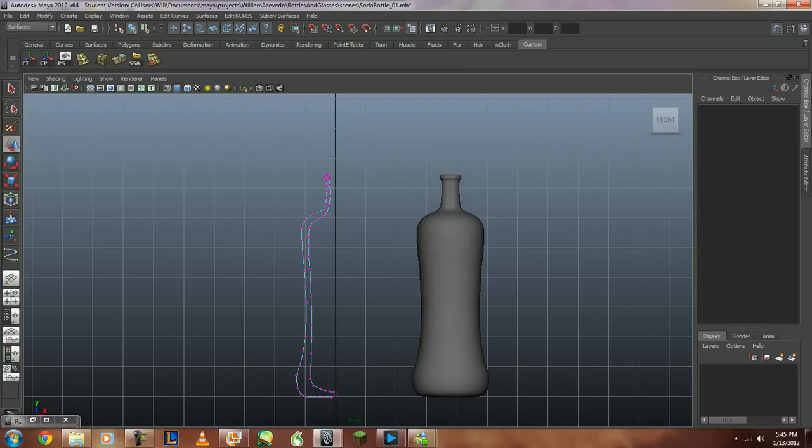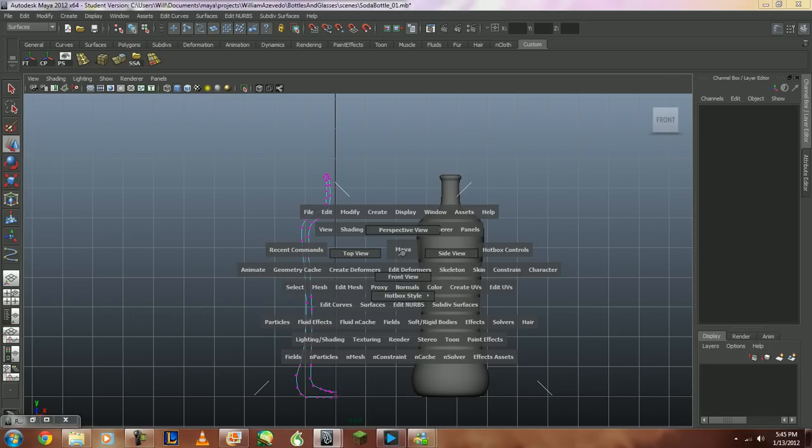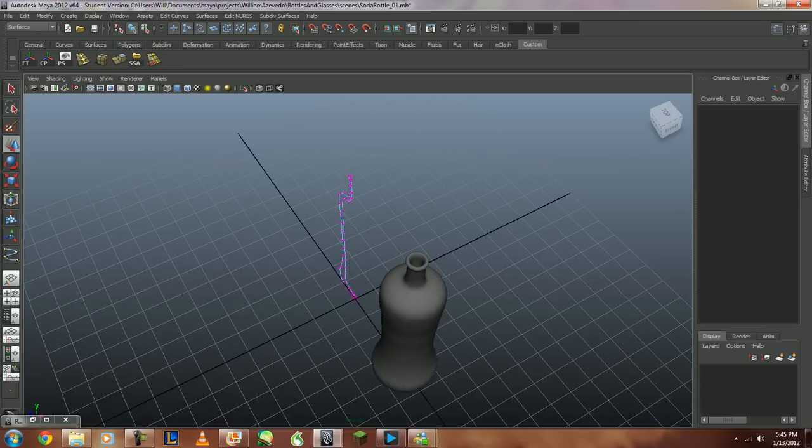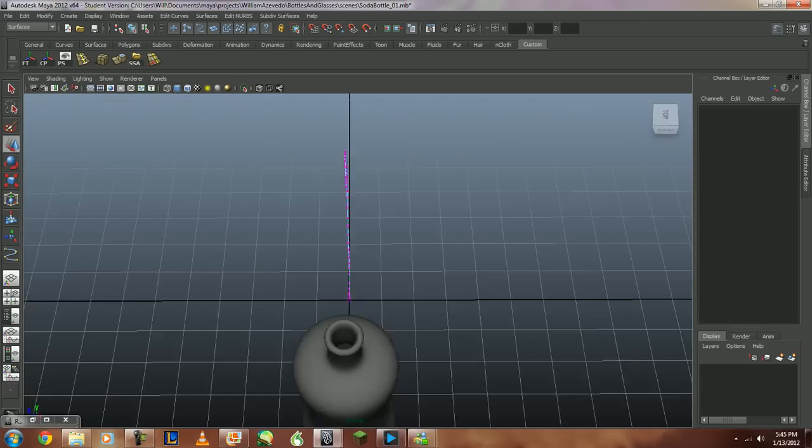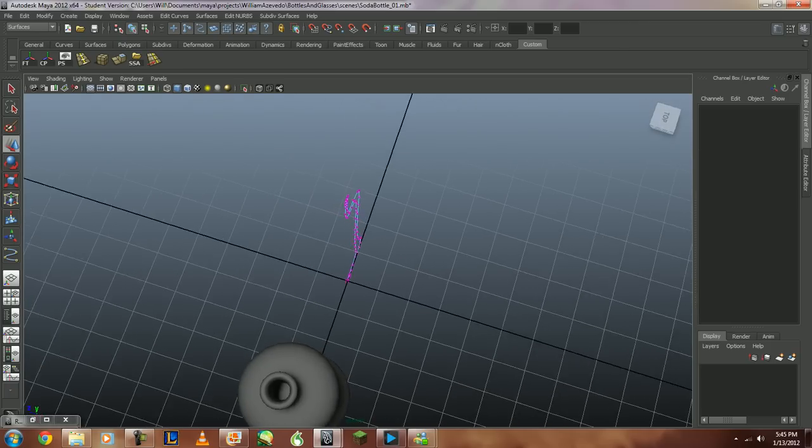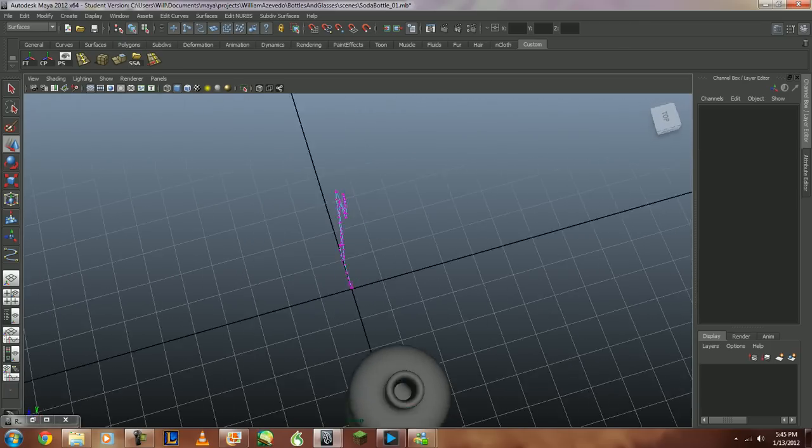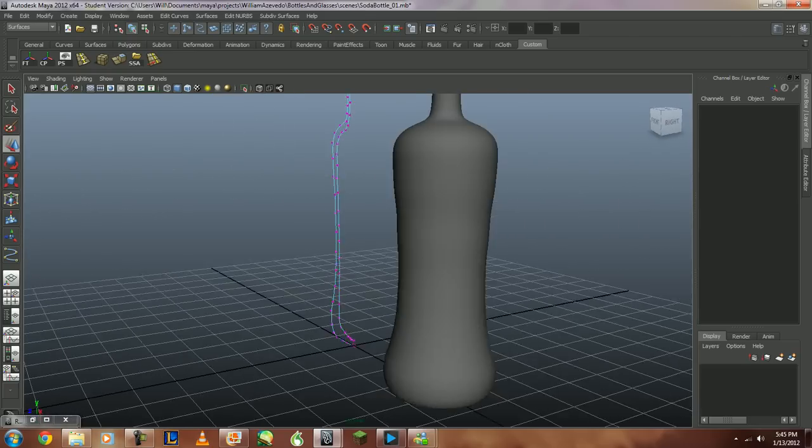Anyways, this is just real quickly. And then, this is completely hollowed on the inside. So, technically, if you look inside there, you can see that it's all hollowed out like an actual bottle.